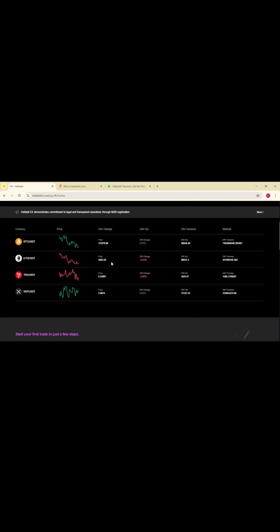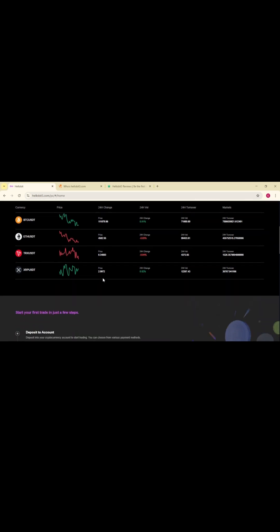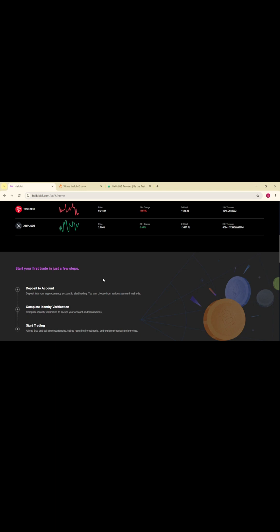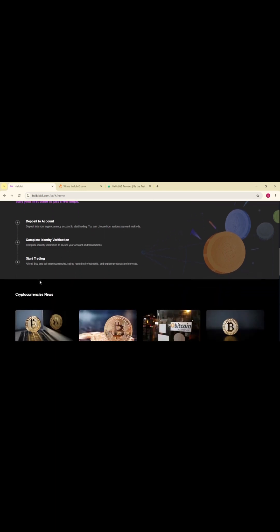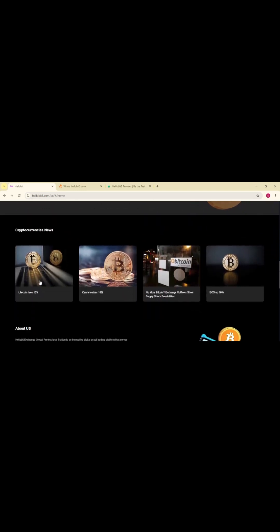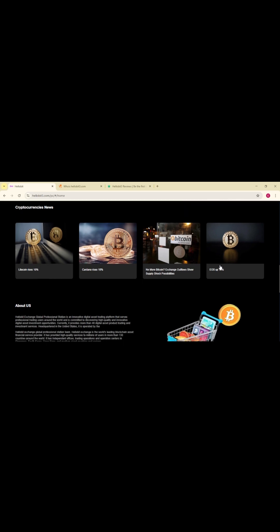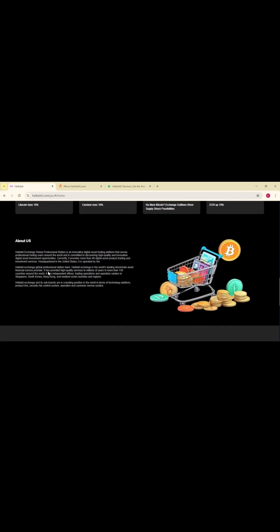On the surface, HelloBit presents itself as a global digital asset trading platform with over 40 crypto products and advanced blockchain services. But once you start peeling back the layers, serious concerns appear.